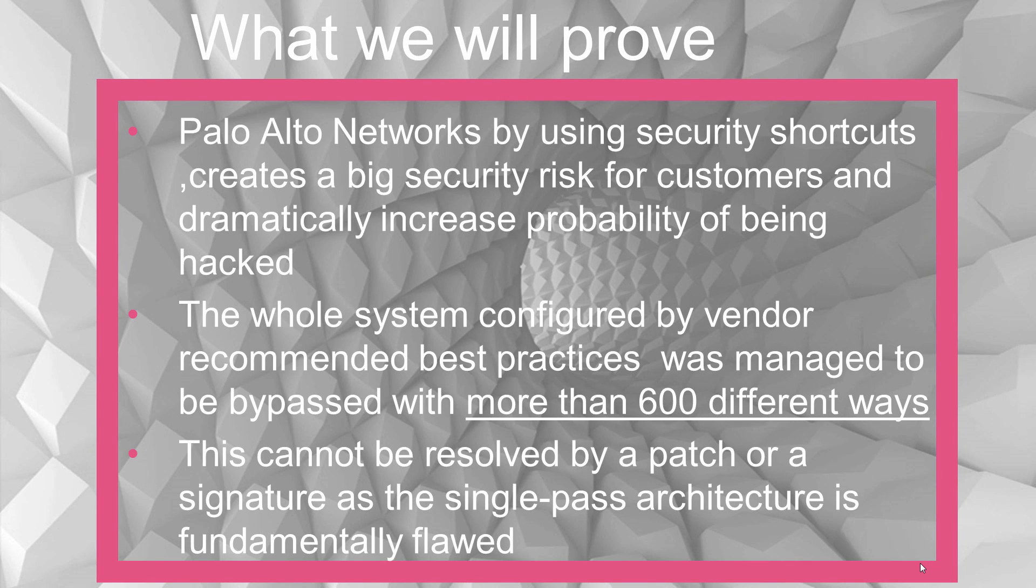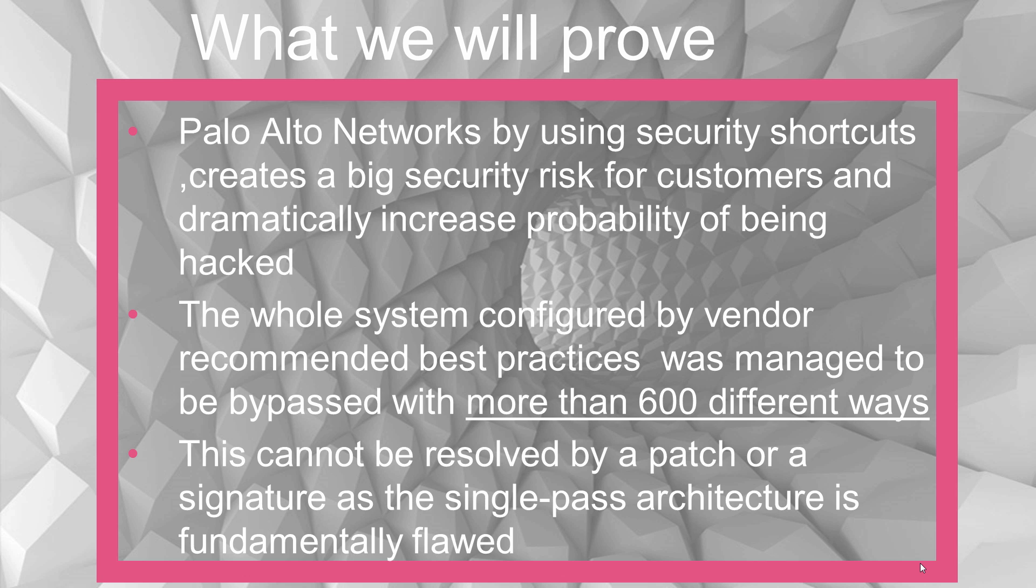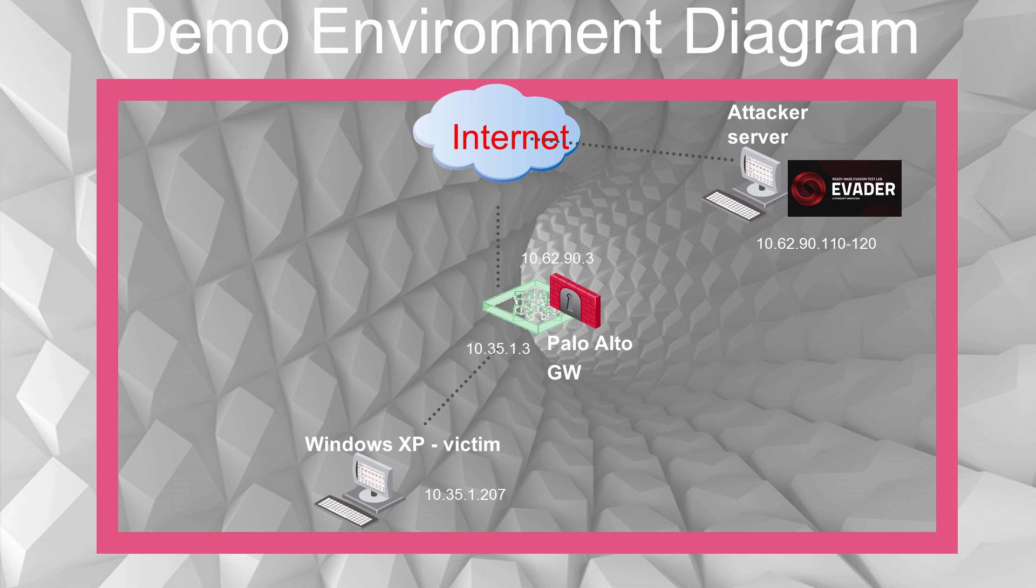What we'll prove is that Palo Alto Networks, by using security shortcuts, creates a big security risk for customers and dramatically increases the probability of being hacked. The whole system configured by vendor-recommended best practices was managed to be bypassed with more than 600 different ways. This cannot be resolved by a patch or a signature as the single-pass architecture is fundamentally flawed.